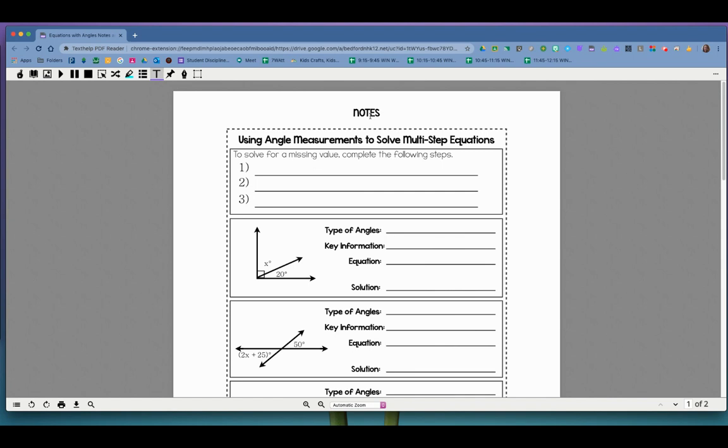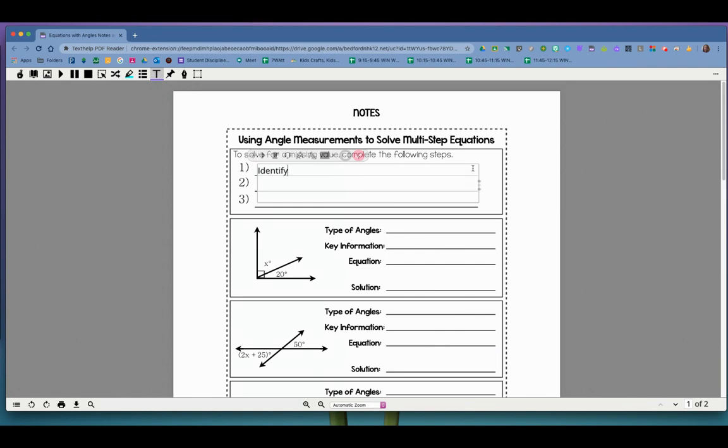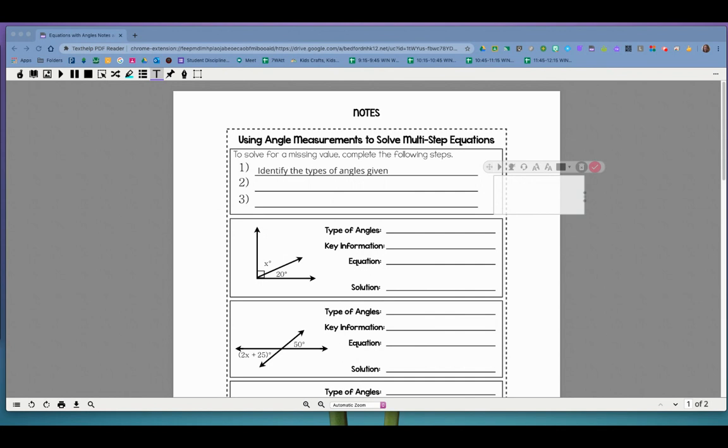So we're going to take these notes. I'm going to use read and write to help fill in what I need to write in here. To solve for missing value, we're going to complete the following steps. The first thing that we're going to do is we're going to identify the types of angles that are given. Okay, that's really the first step. We have to decide. Are we given complementary angles, supplementary angles, vertical angles? You know, what's the deal? What kind of information are we actually being given first? That's what we have to decide.